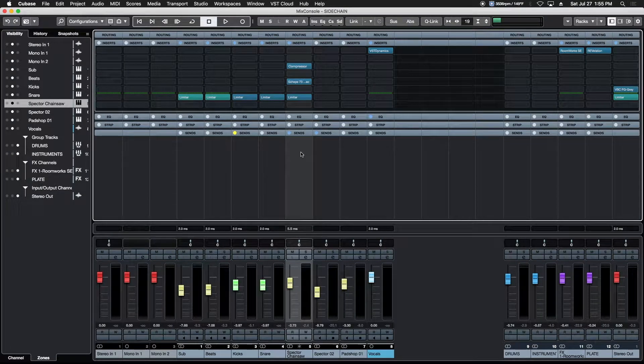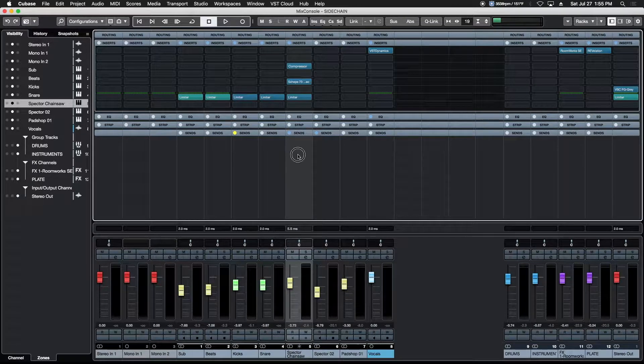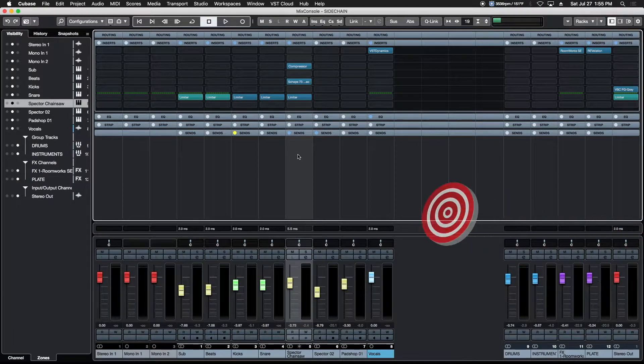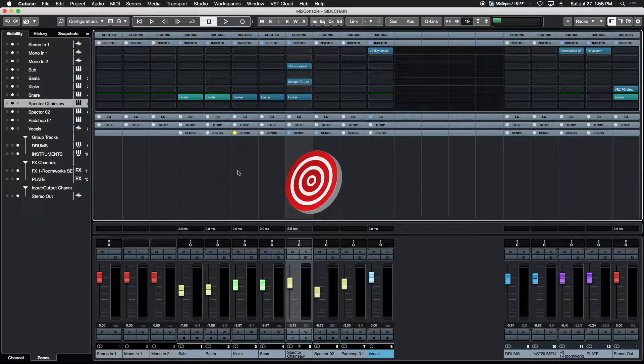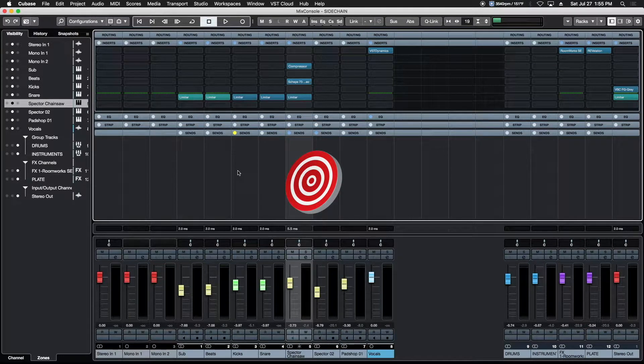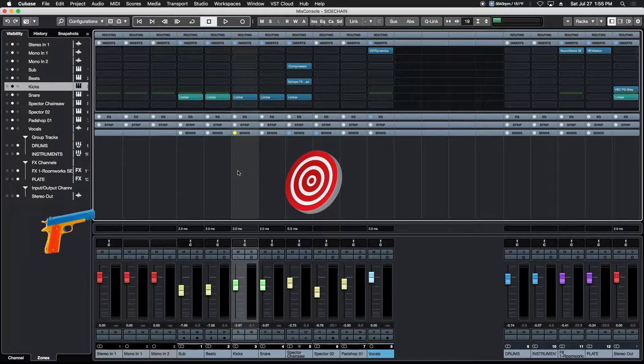Alright, so a basic side-chain works like this. Whatever track you want to make a change to or do something to is called the target. Whatever track is going to make that change is called the trigger or the input.